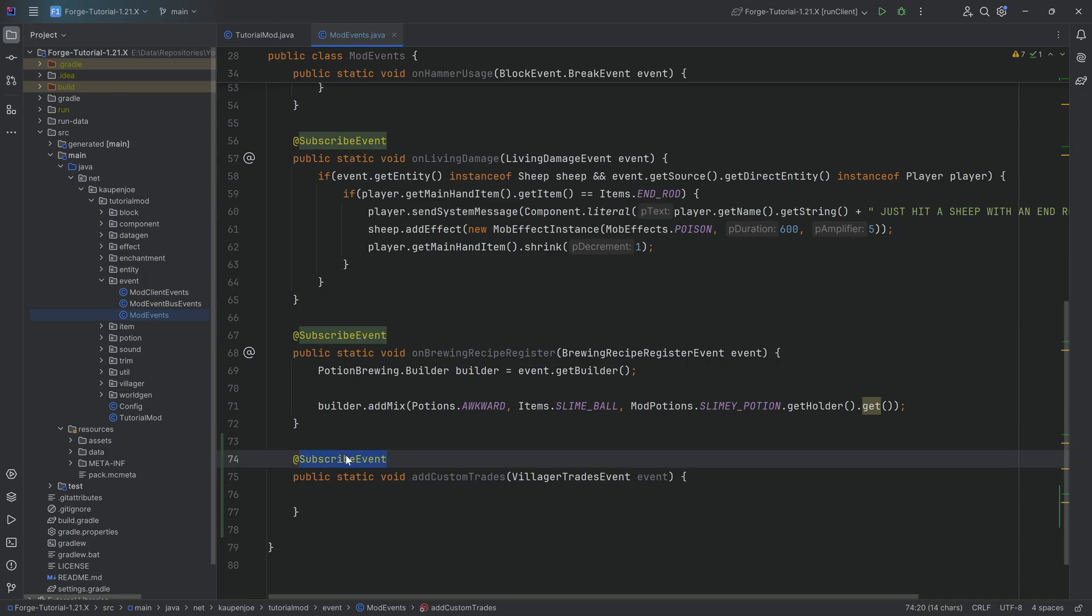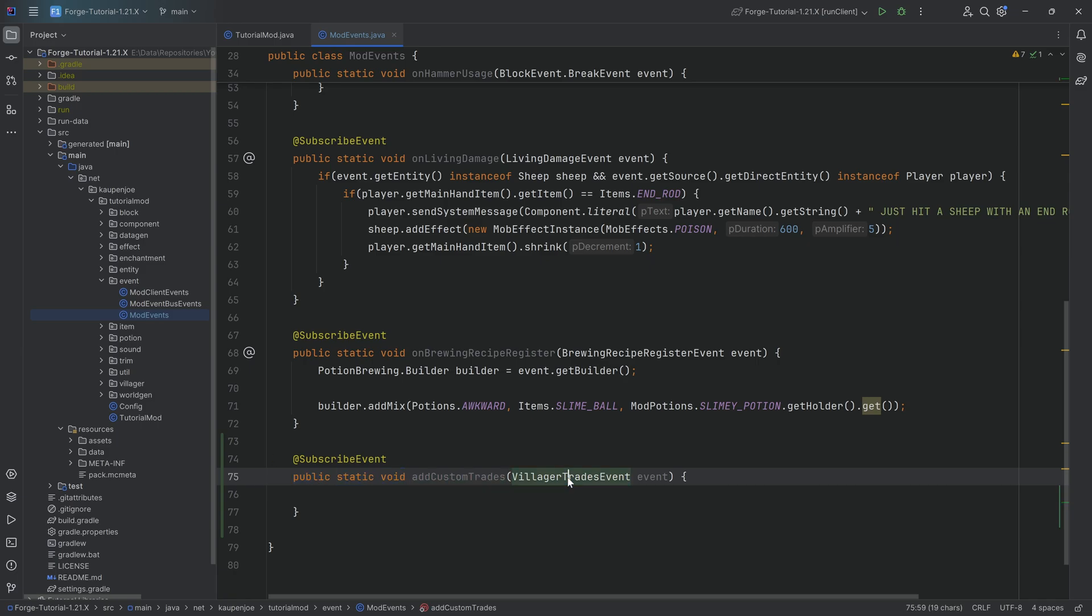This is always going to be needed. The subscribe event annotation, it has to be public, it has to be static, it has to be void, and then the name you can call it whatever you want but it does need the villager trades event as a parameter.